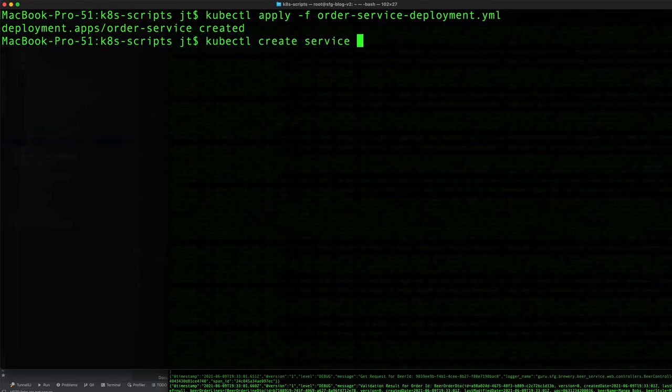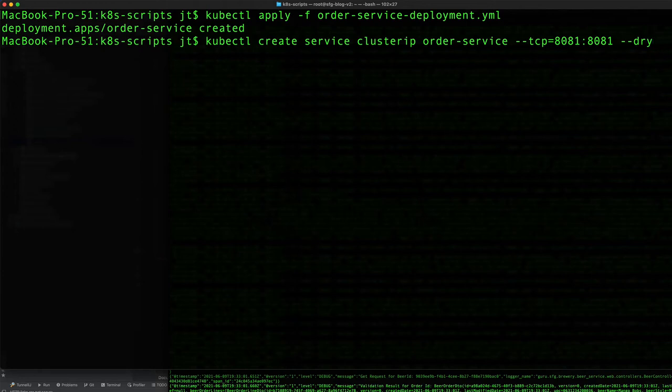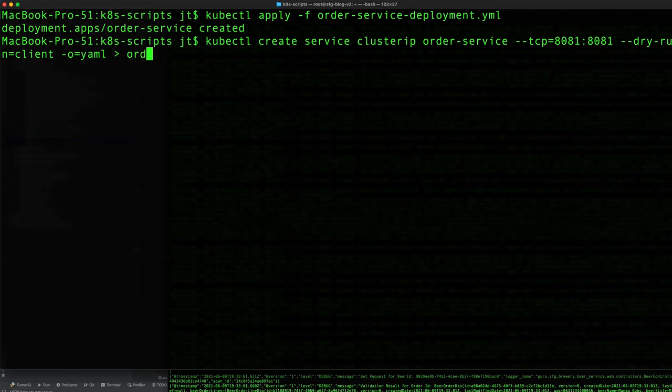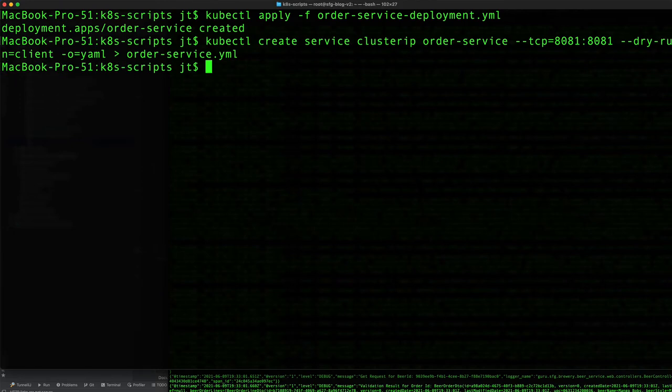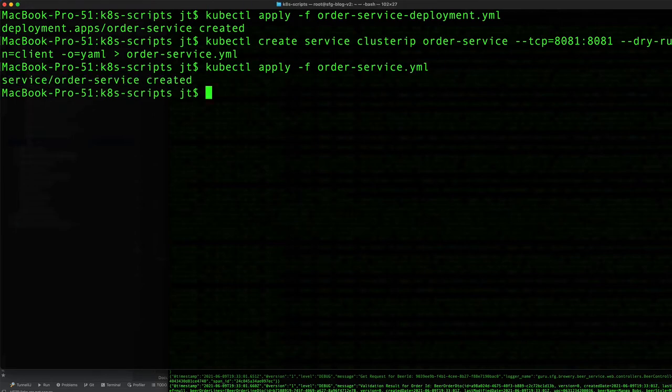We'll create a cluster IP called order service on port 8081 with dry run equals client, output equals YAML. I'm going to redirect that output to a file called order service service. Then we can do kubectl apply -f order-service.yaml, and we see that is created.